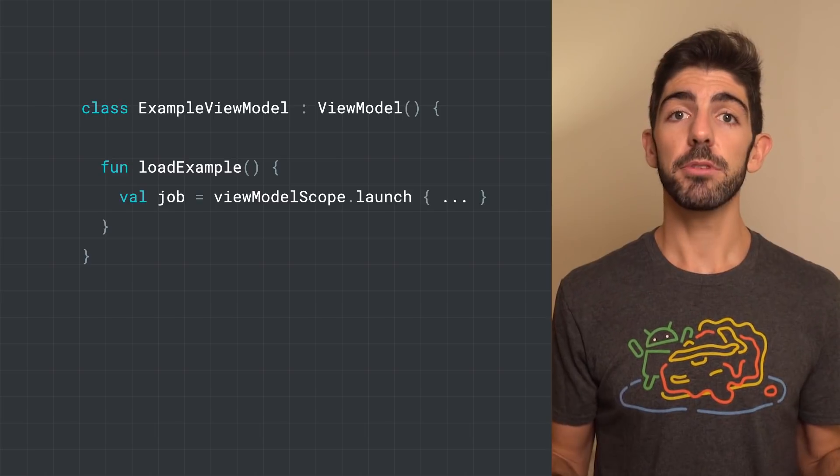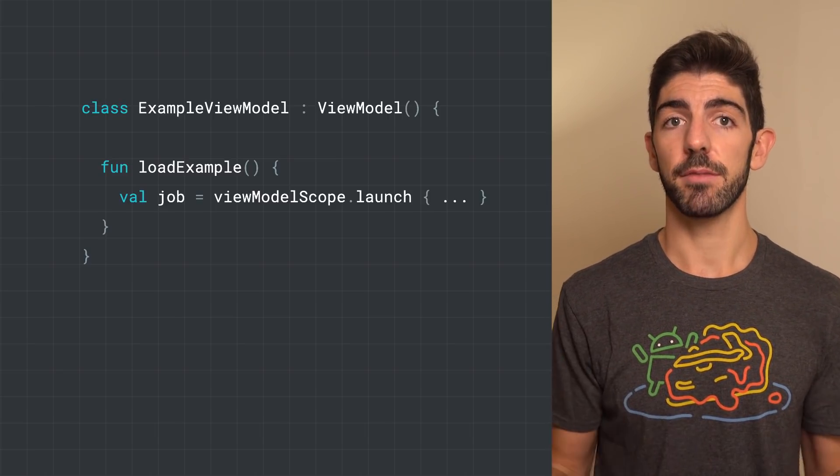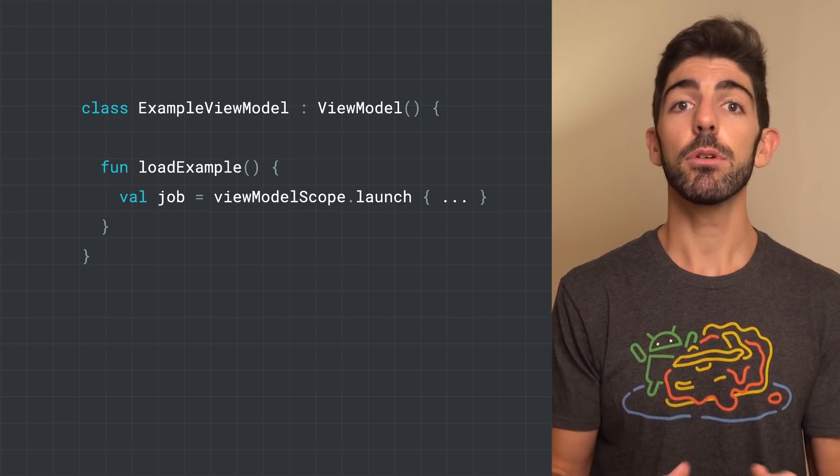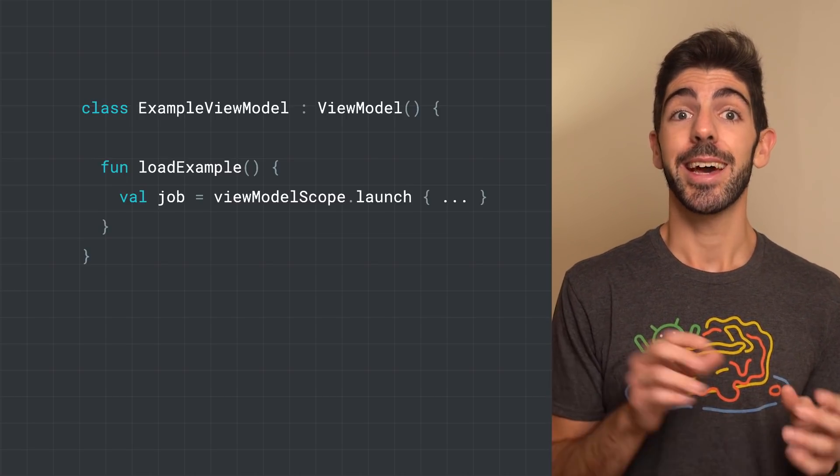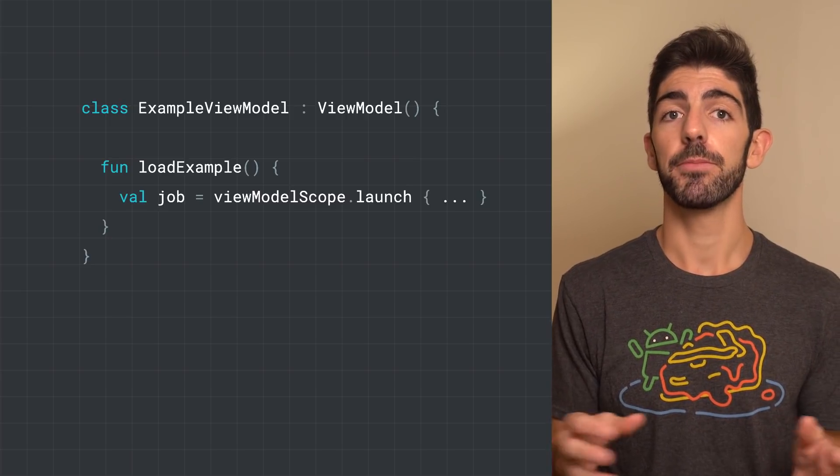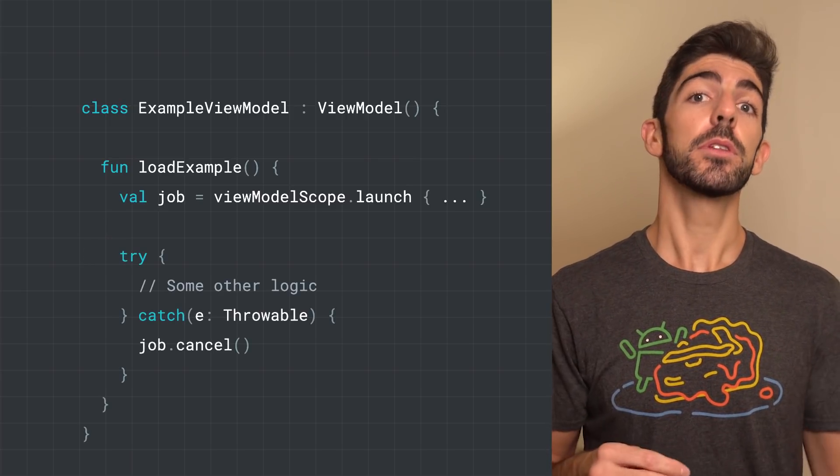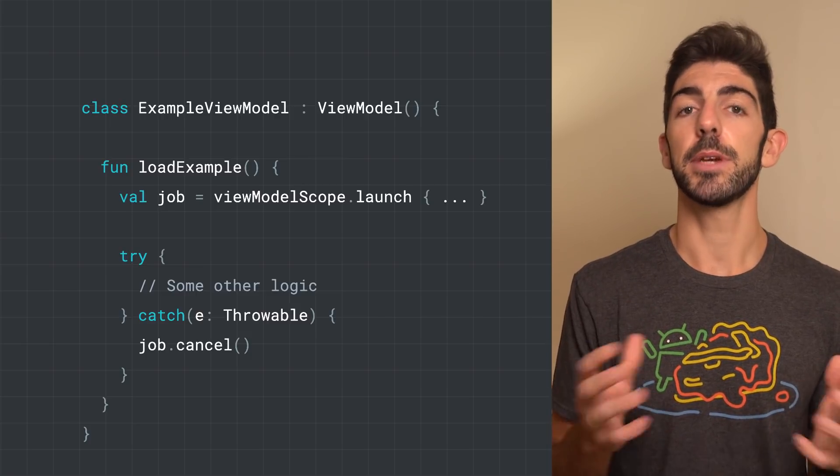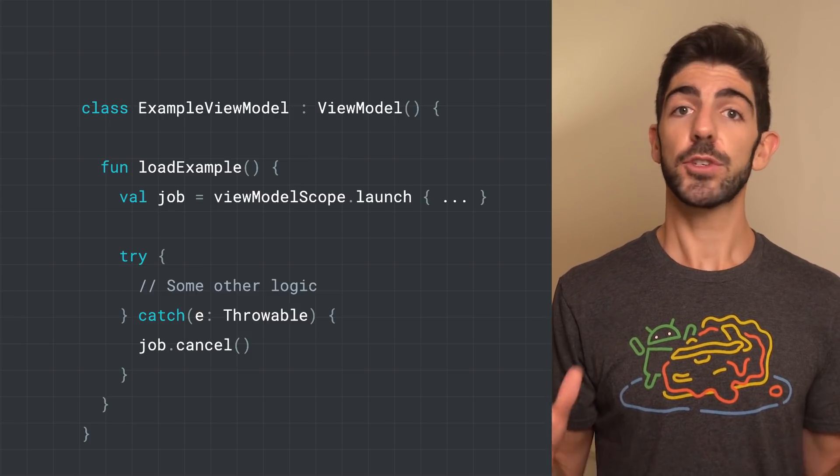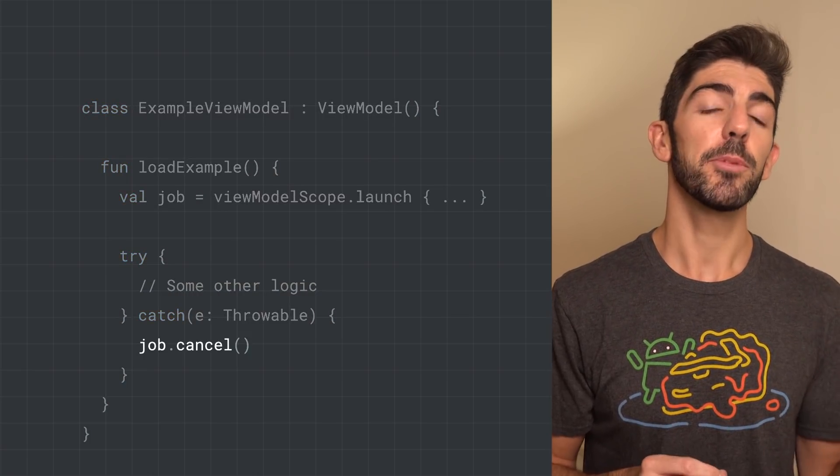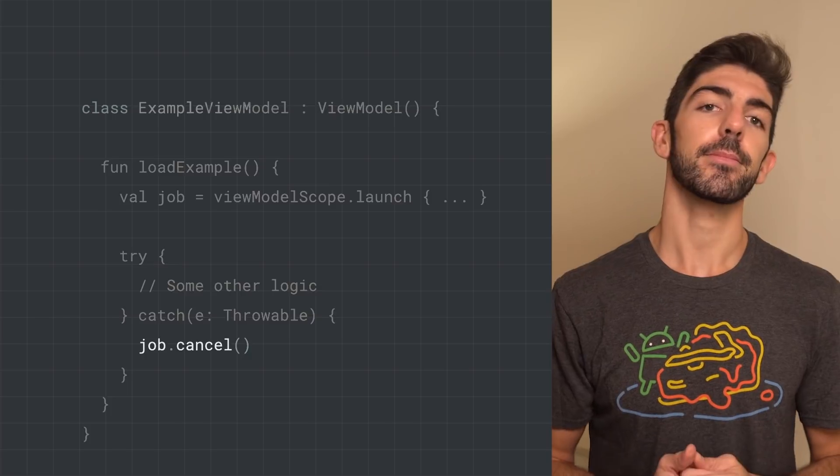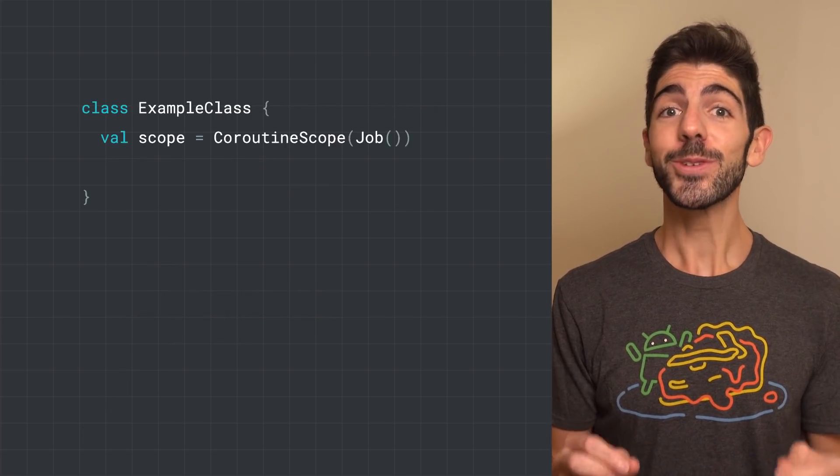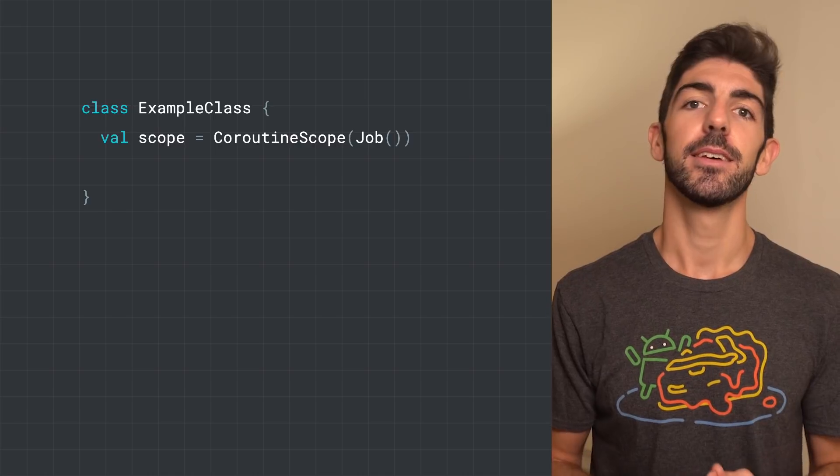A new Coroutine returns the job with which you can control its lifecycle. In the example, we are creating a new Coroutine using launch and assigning the return value to the variable job. Then, we could continue with our business logic while the Coroutine is being executed. If for some reason we had to cancel the ongoing Coroutine, we can call job.cancel to stop its execution.